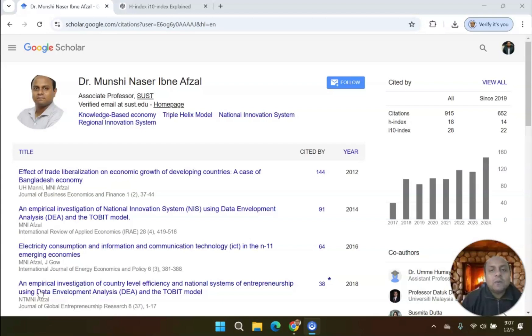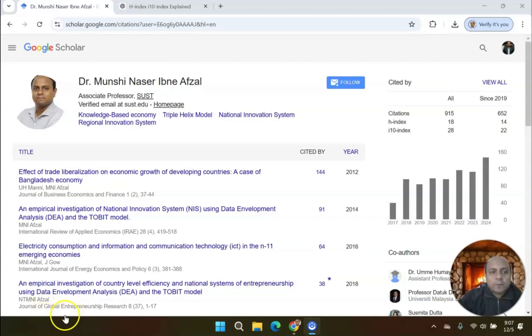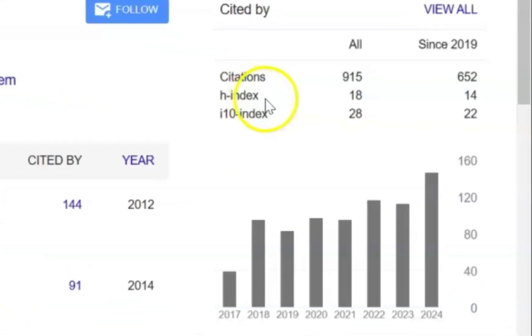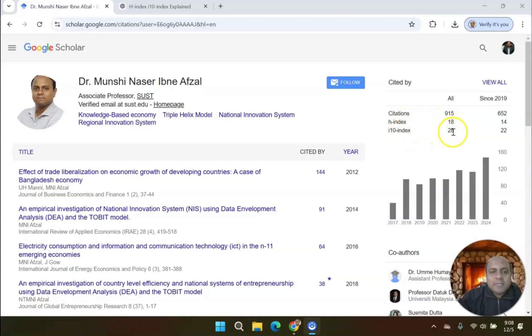Without wasting any time, let's get started. My dear learners, this is my Google Scholar profile. As you can see, my citations currently is 915, my H-Index is 18, and my i10-Index is 28.